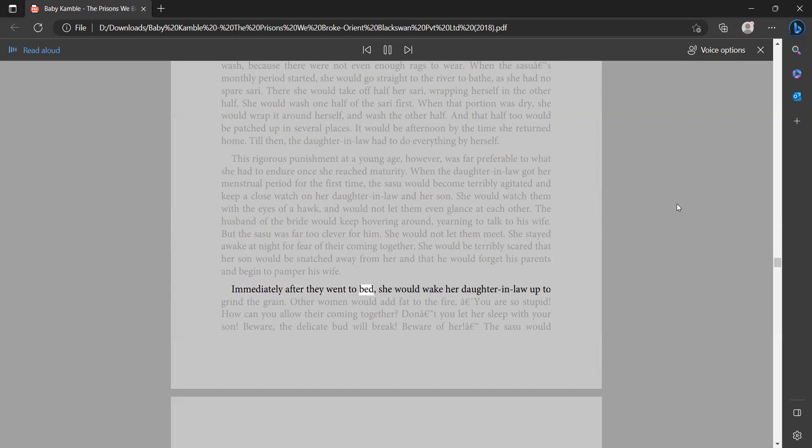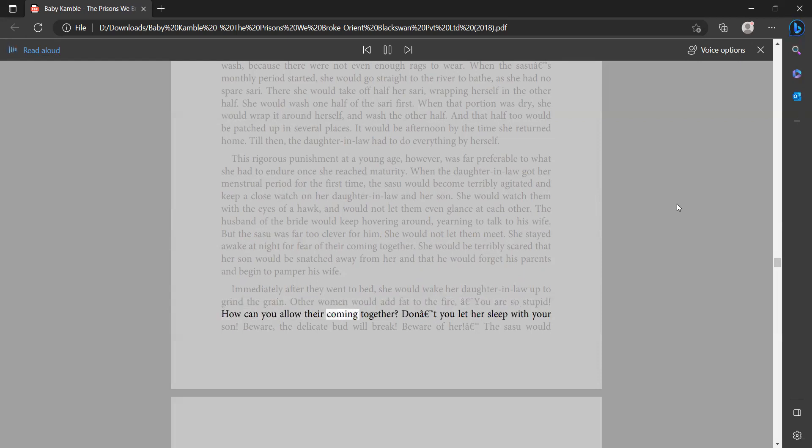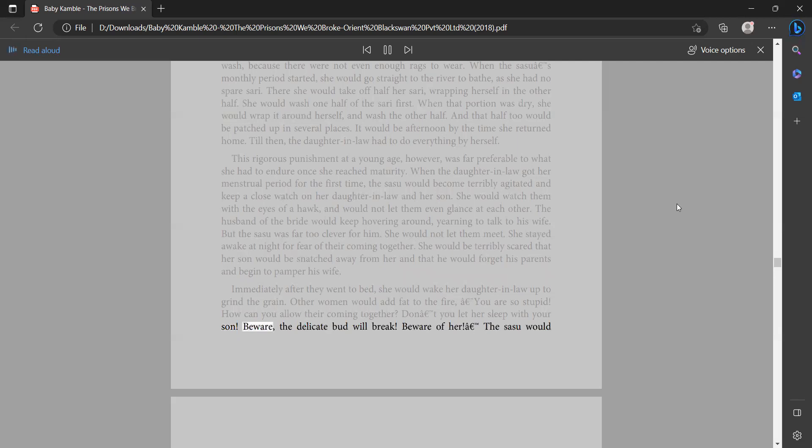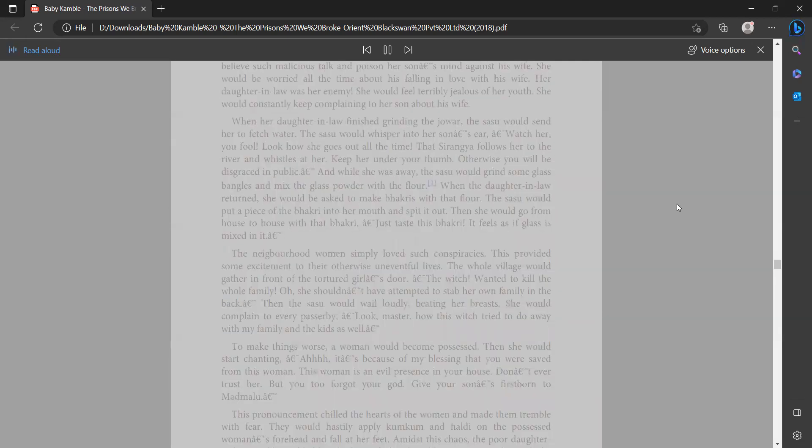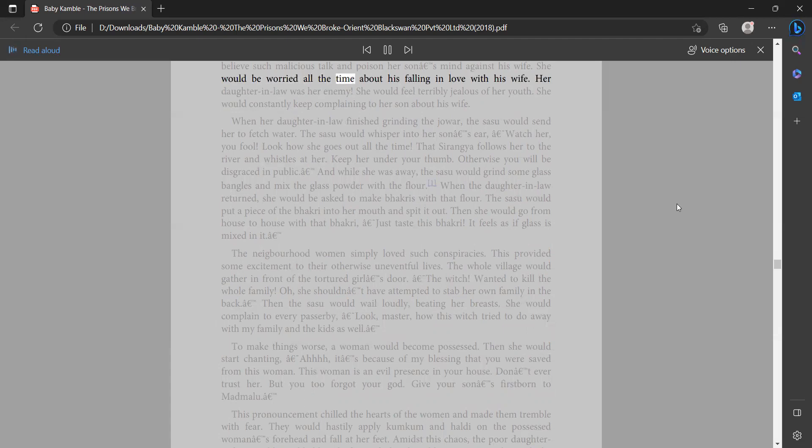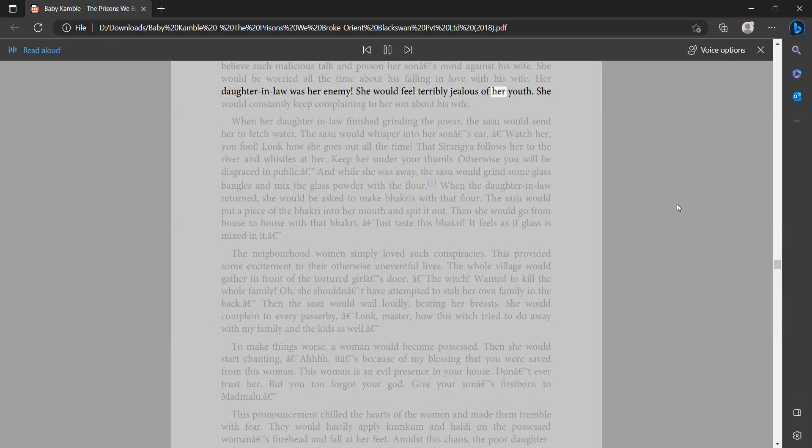Immediately after they went to bed, she would wake her daughter-in-law up to grind the grain. Other women would add fat to the fire. 'You are so stupid. How can you allow their coming together? Don't you let her sleep with your son. Beware, the delicate bud will break. Beware of her.' The sasu would believe such malicious talk and poison her son's mind against his wife. She would be worried all the time about his falling in love with his wife. Her daughter-in-law was her enemy. She would feel terribly jealous of her youth. She would constantly keep complaining to her son about his wife.